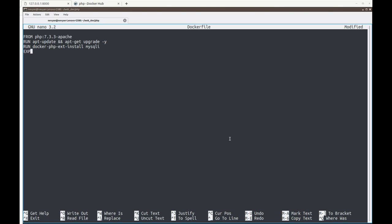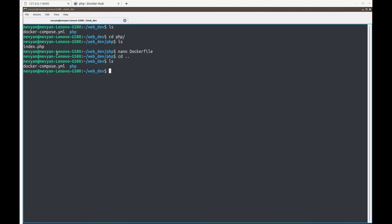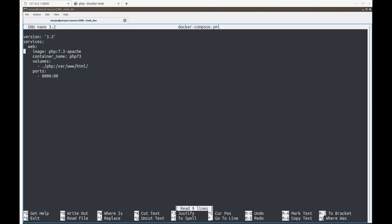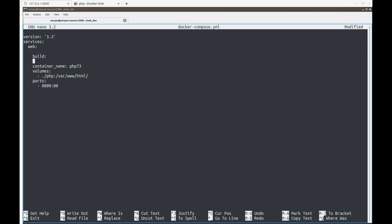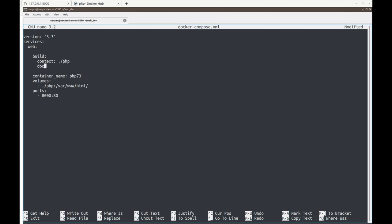We also add EXPOSE 80 for the Apache port so it can be exposed from the container to our local environment. We save this file. Now we edit docker-compose.yaml — we remove the direct image reference and instead add a build section under the web service, specifying context: php. Docker will enter the php directory, find the Dockerfile, and use it to build our custom image.